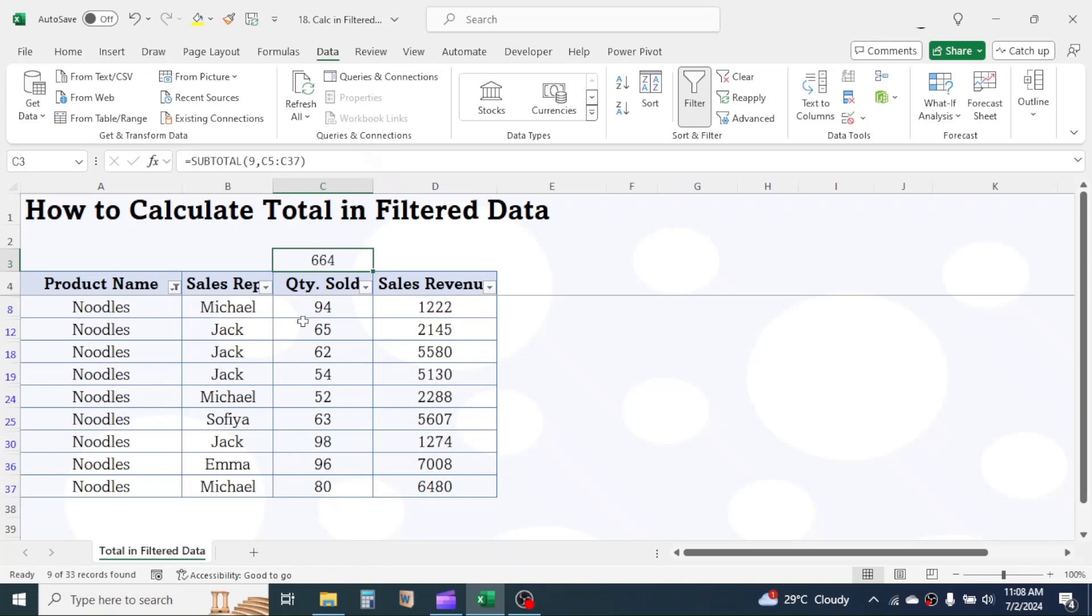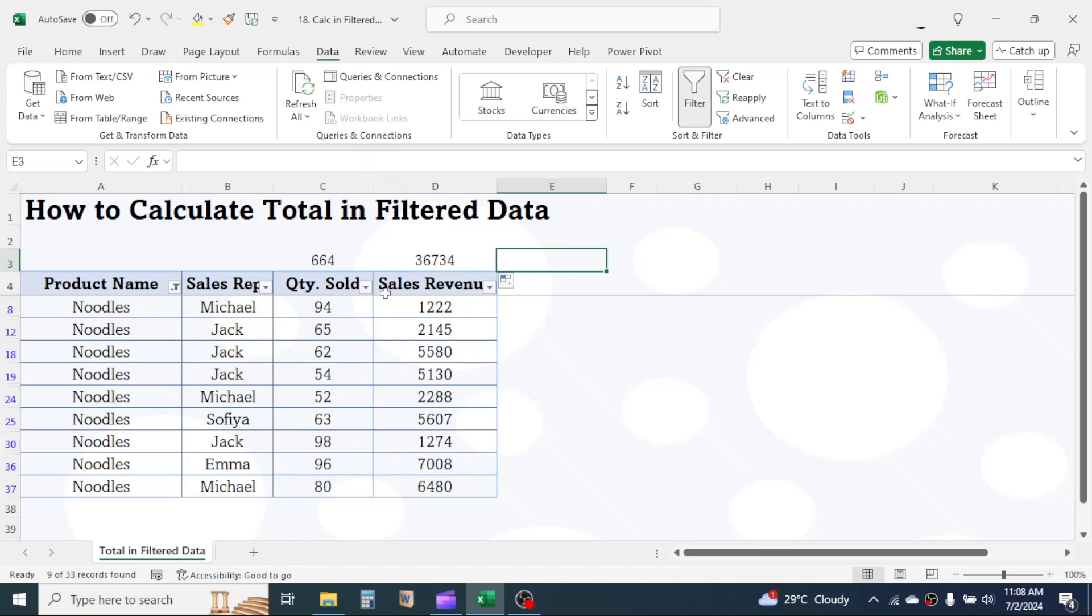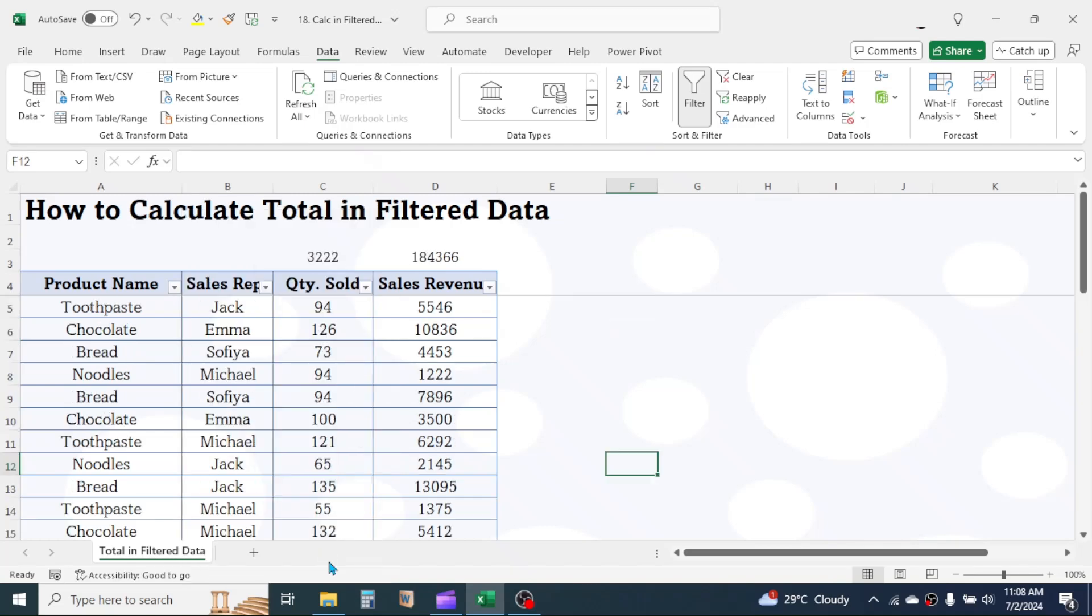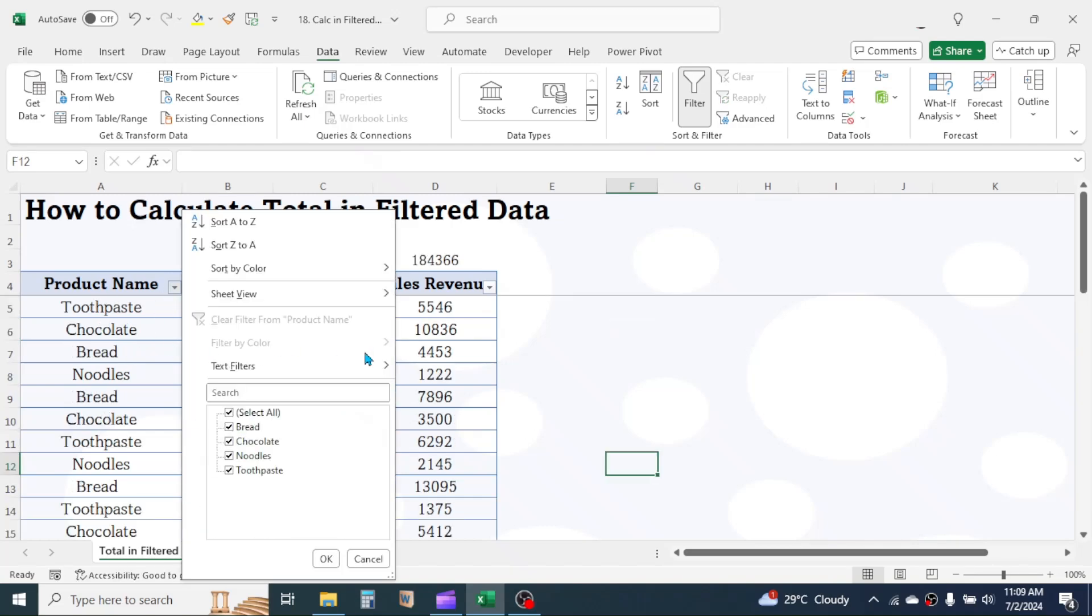Now use the fill handle to drag the formula for sales revenue total. So this is how we calculate the total of numbers in case of data filter or from the visible rows only in Microsoft Excel.